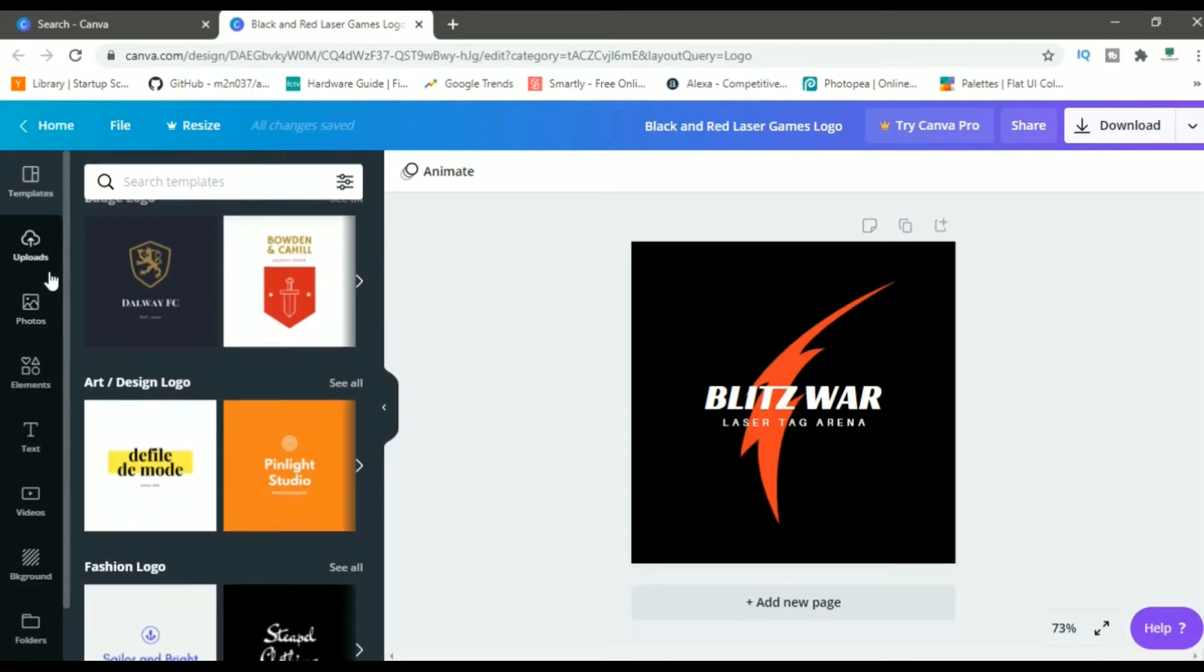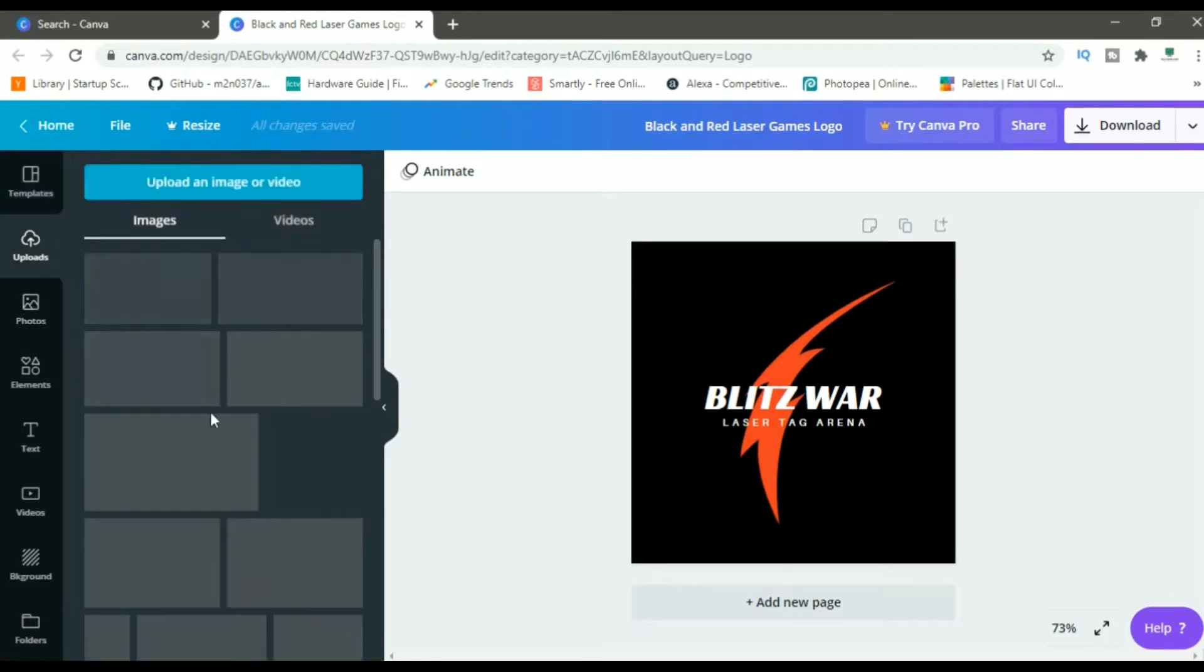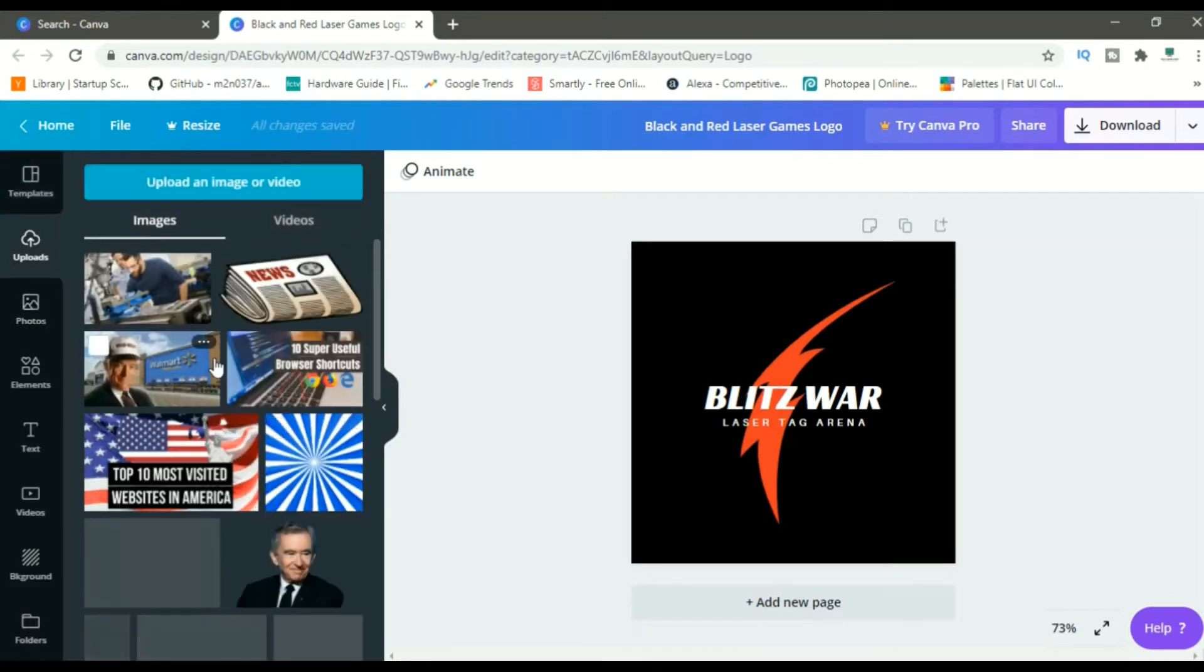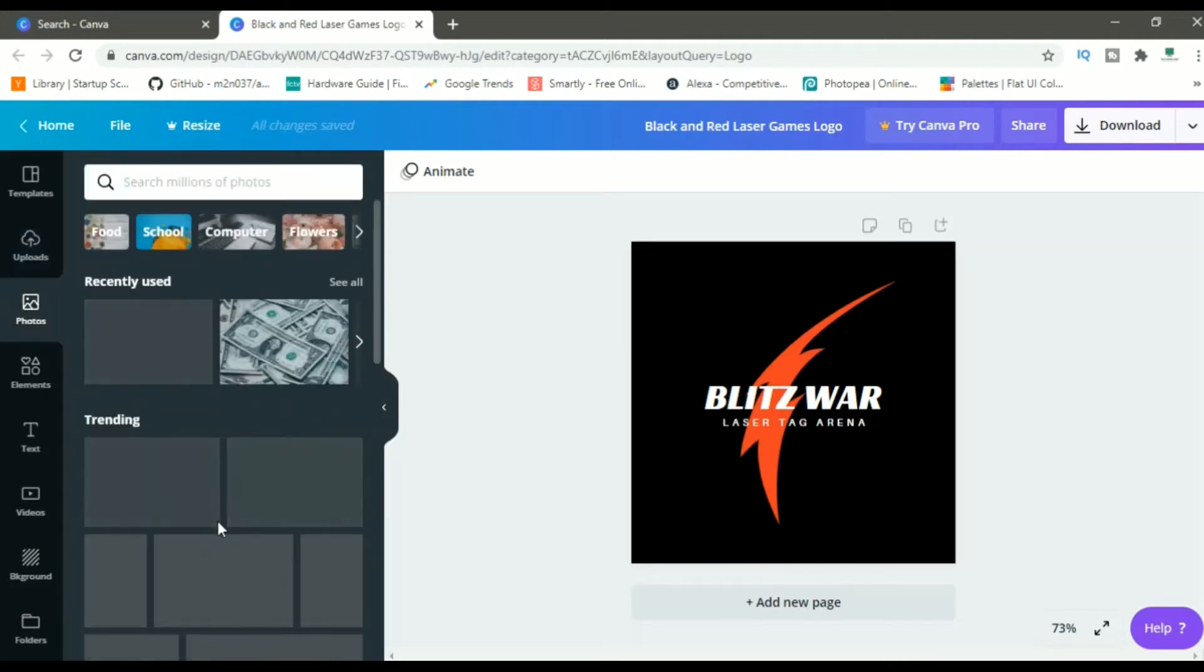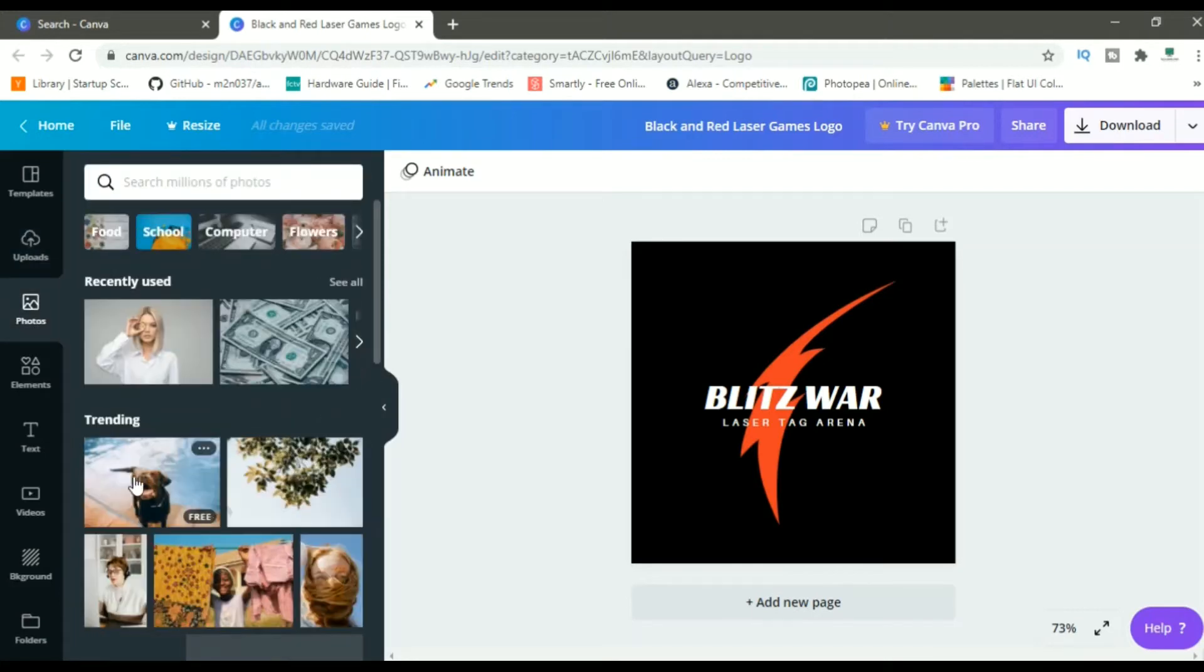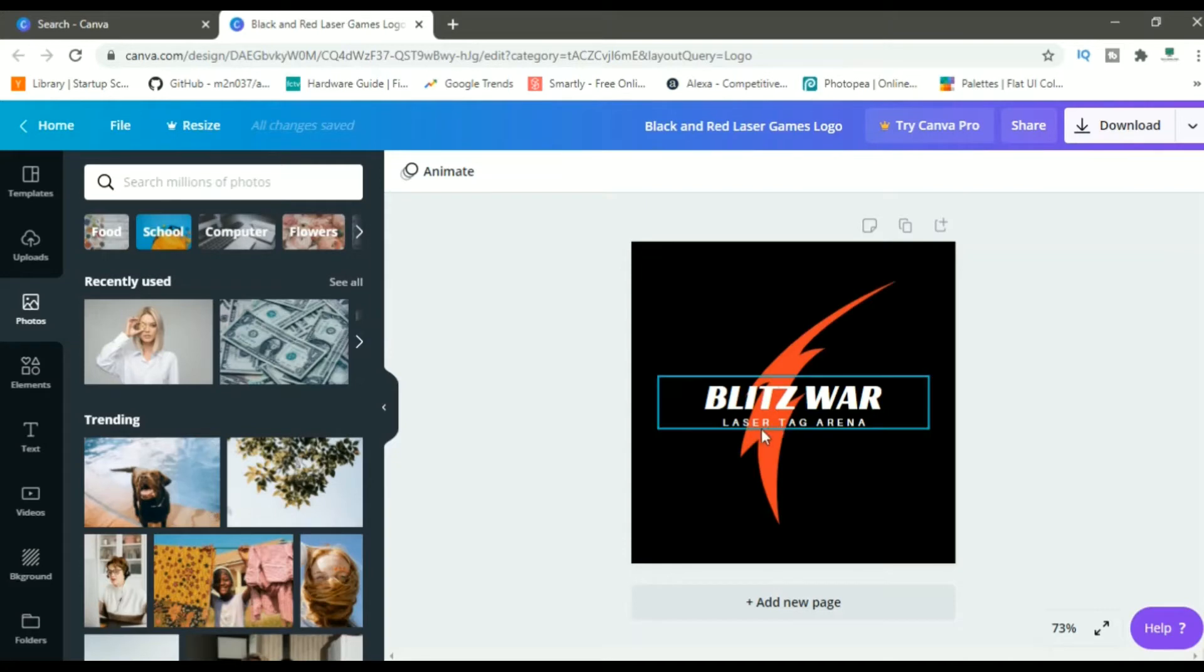Second one is upload. You can upload images, graphics, fonts, videos, and all those things. Next one is photos. You can add photos if you want. Photos is not really useful when you make logos.